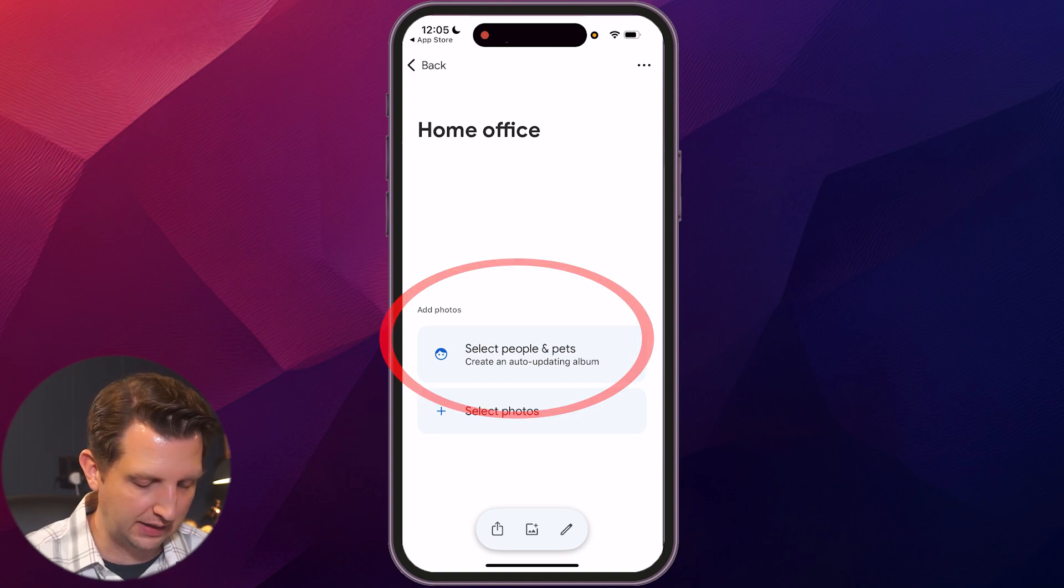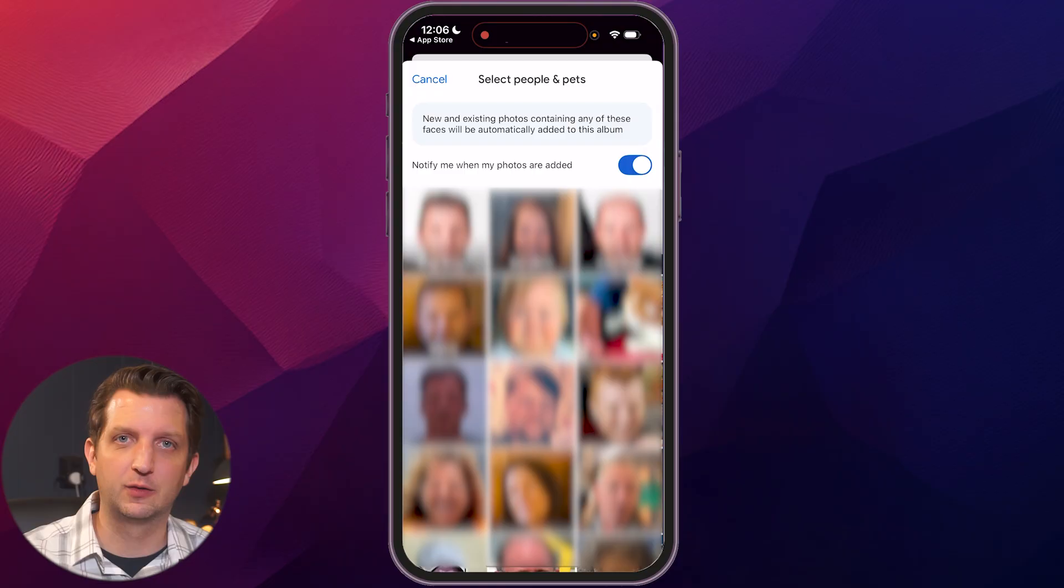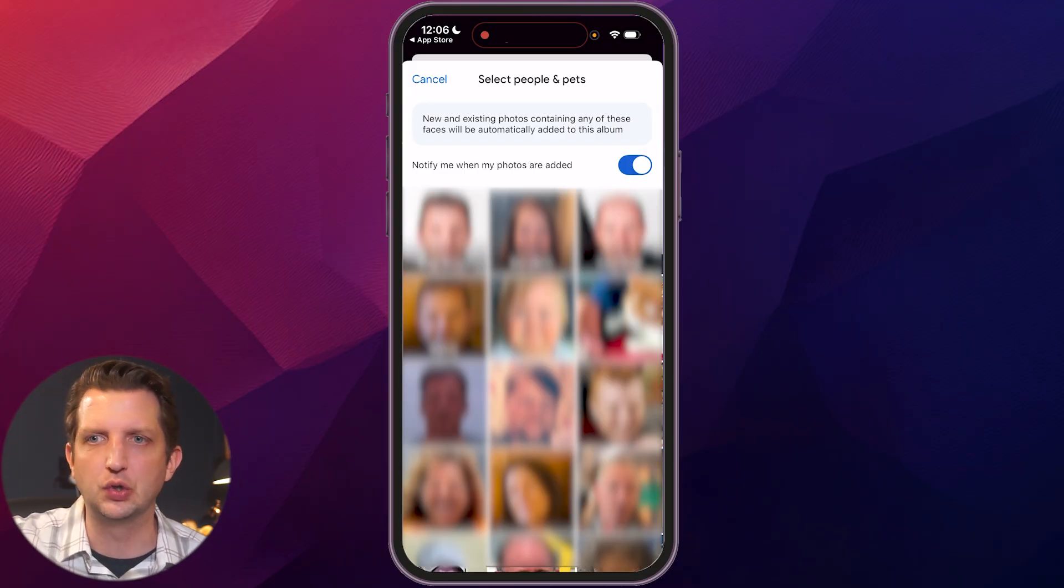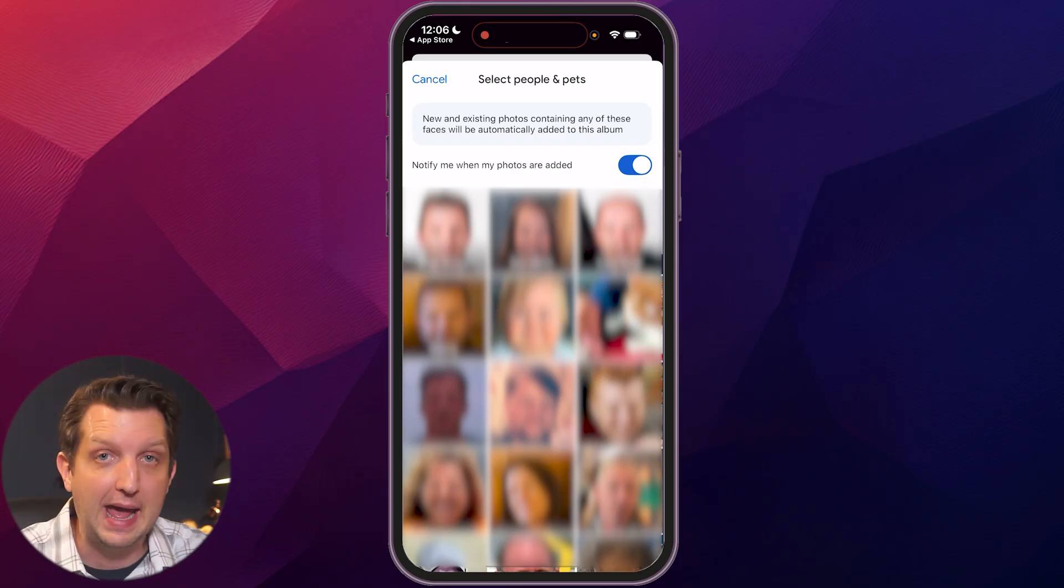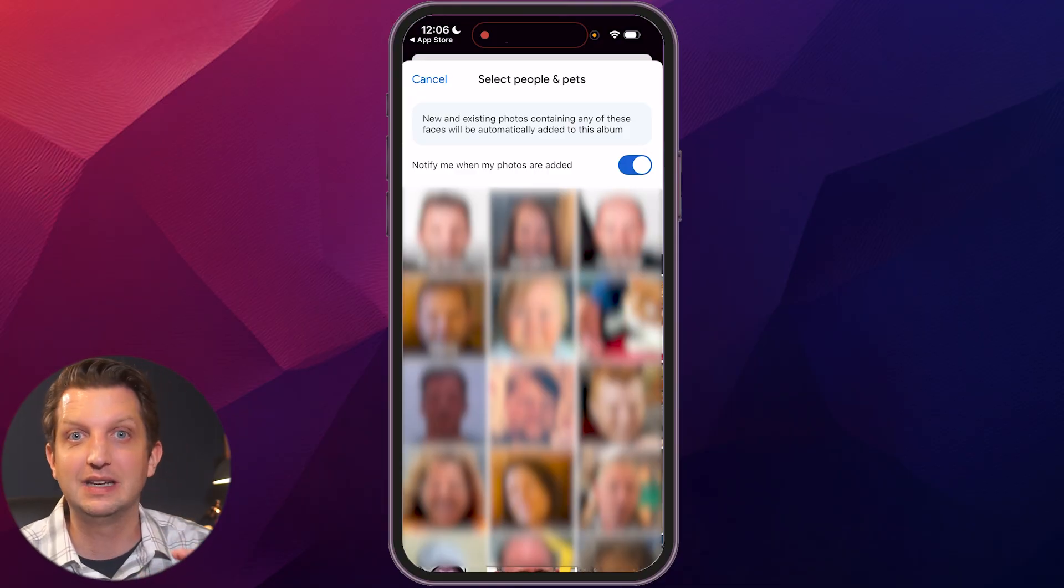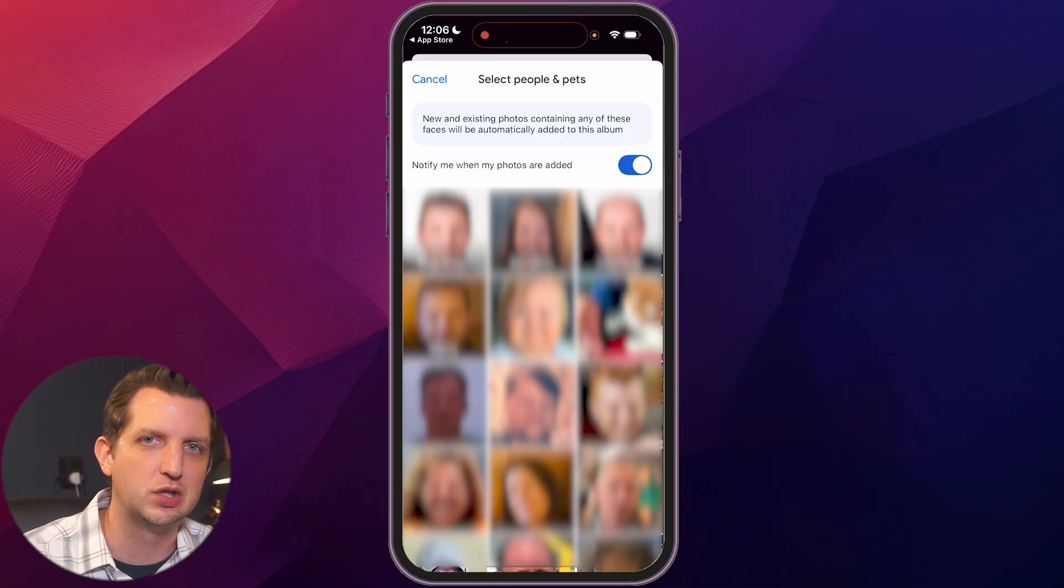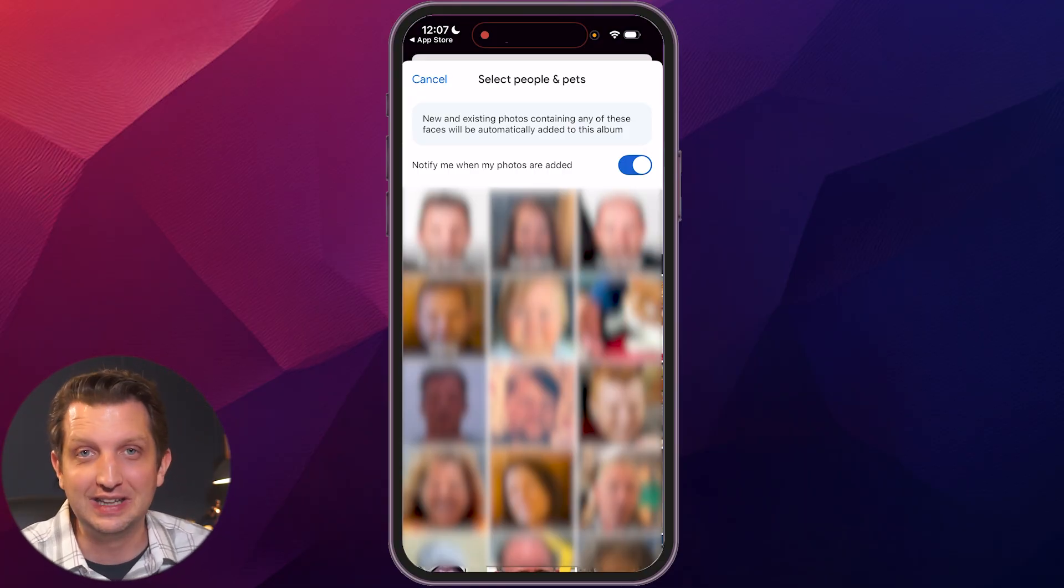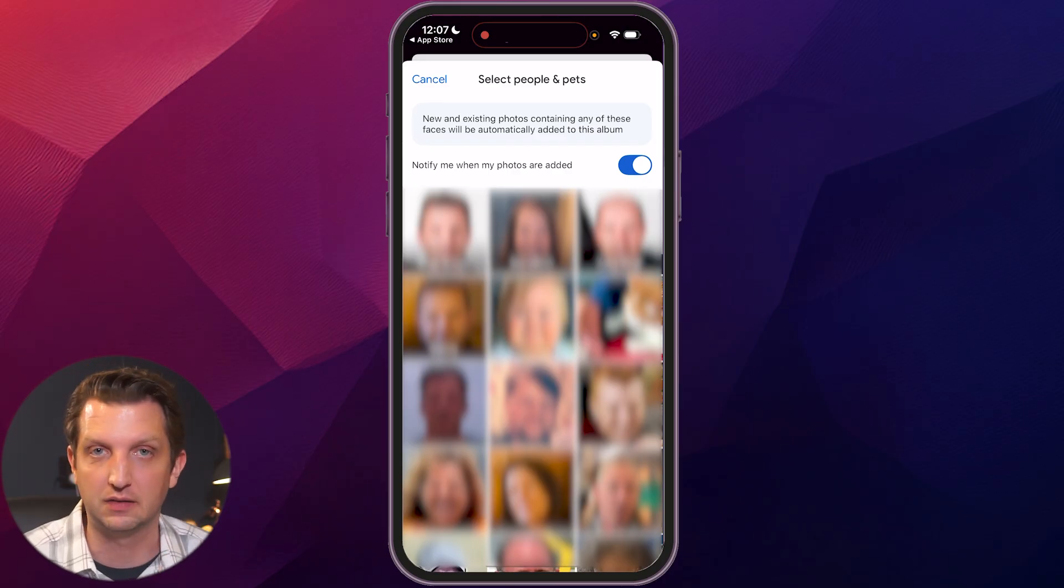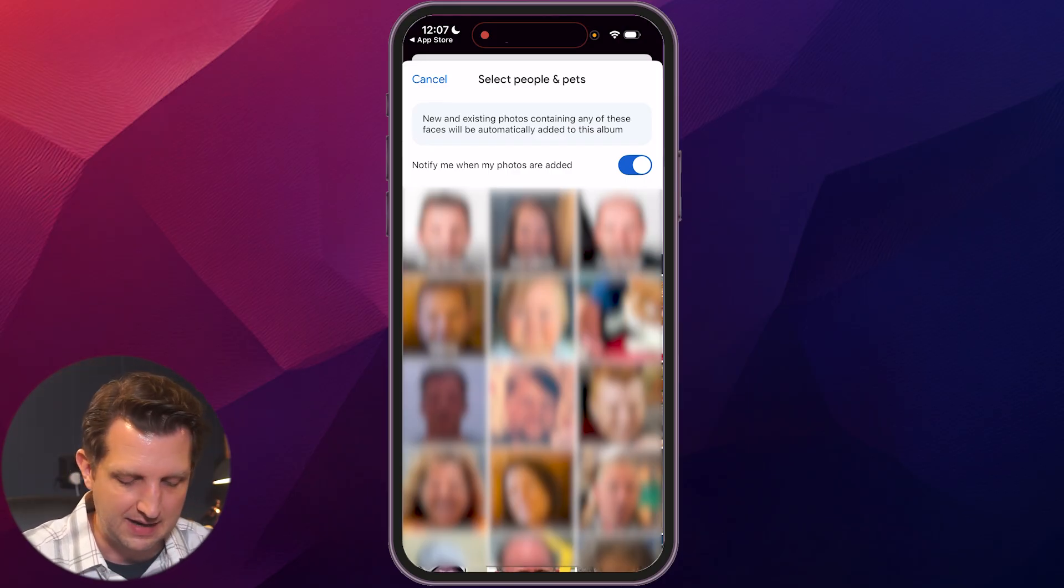The other option is you can have it auto add people or pets. So when I click on this, it comes through and auto detects faces that it sees pop up in your photos frequently. So this might be your spouse or your kids or family members or your pets, even detects dogs, cats, things like that, that it sees often. Every time it sees that face pop up in a photo, it'll auto add it to the album, which is really handy. So you could just say, I want pictures of my family, select all your kids, your spouse, and it'll automatically add that to the album.